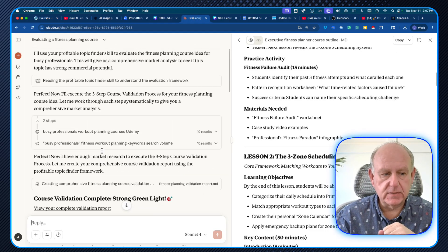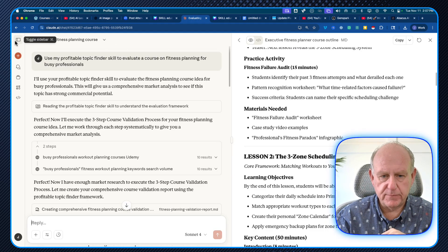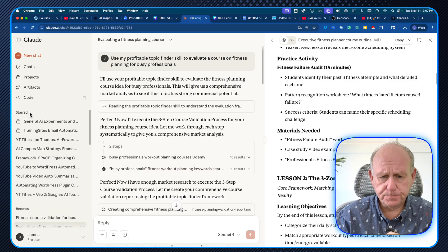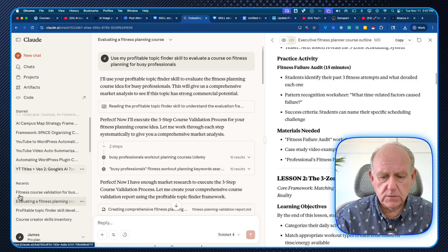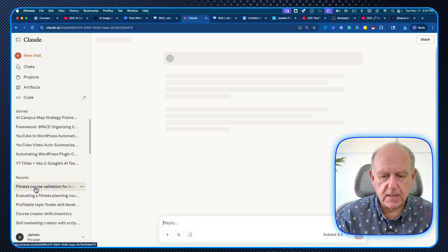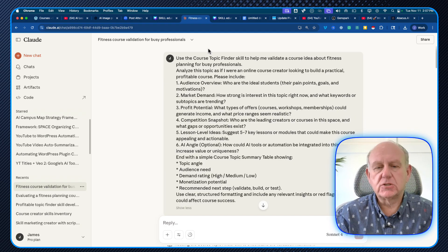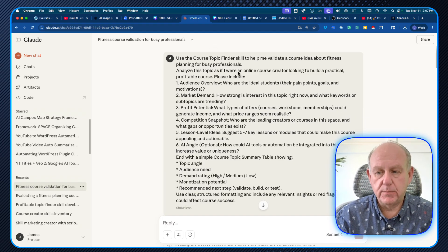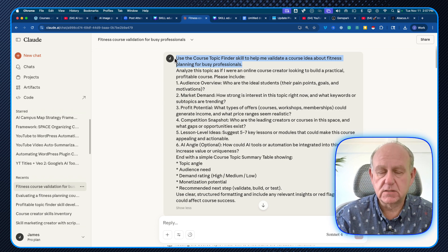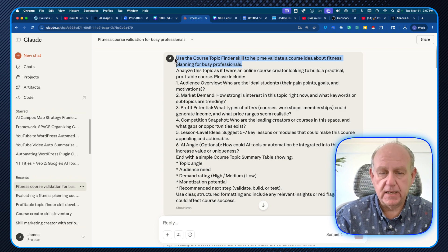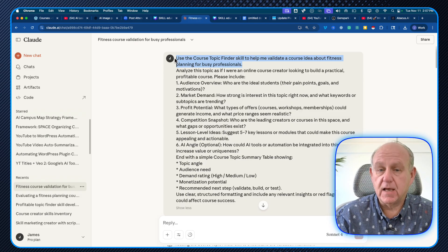I did two different examples, and I'll pull these up so you can see them. Here's the first one. There's a structure you basically have to follow. Once the skill is installed — and if you don't know what a skill is or how they're installed, I'll put a link to the first video on this.